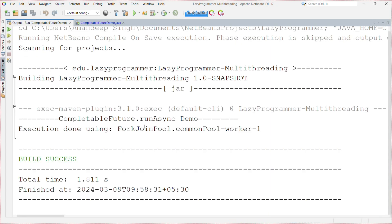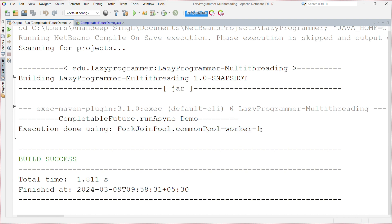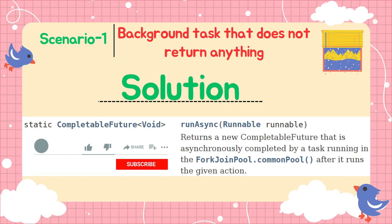In the output, you can see 'CompletableFuture runAsync demo' and then 'execution done' with the thread name. The thread name is 'ForkJoinPool.commonPool-worker-1' — worker-1 is the actual thread name and commonPool is the thread pool from which that thread was picked up.